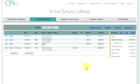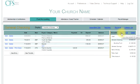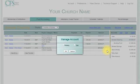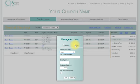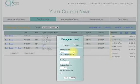Once you are logged in and have selected the fund account tab, click the add link above the fund account list of sub accounts. On the manage account window, click the sub option, which enables the inputs needed to create a sub account. Now select the primary account to add this sub account to.